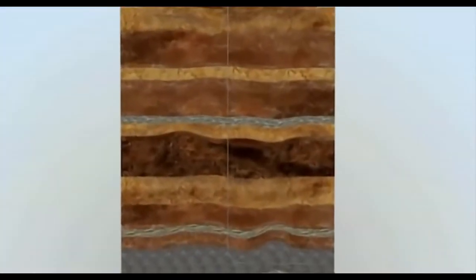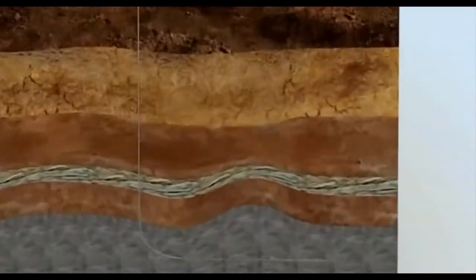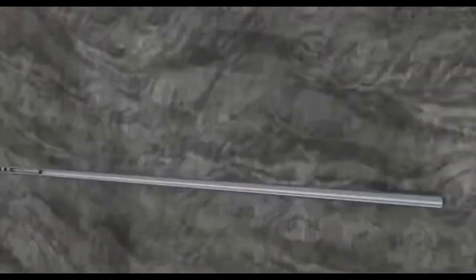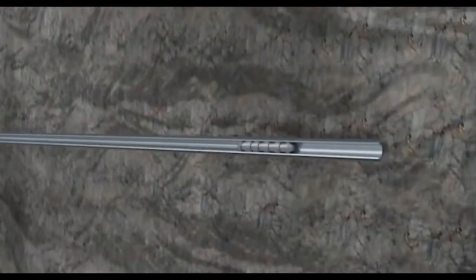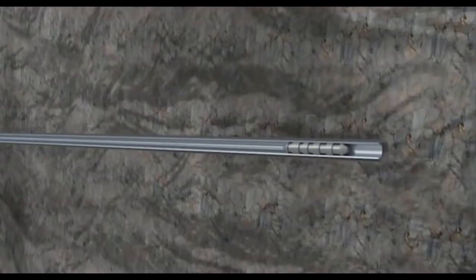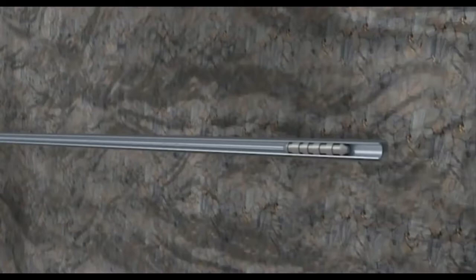The first step in completing a well is the creation of a connection between the final casing and the reservoir rock. This consists of lowering a specialized tool called a perforating gun, which is equipped with shaped explosive charges, down to the rock layer containing oil or natural gas.